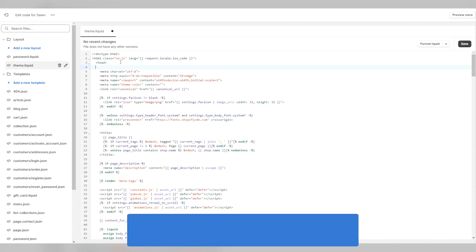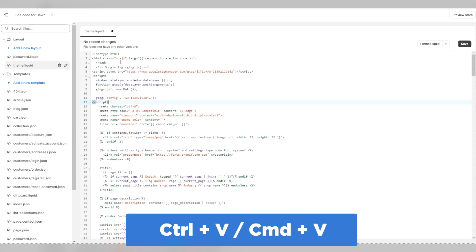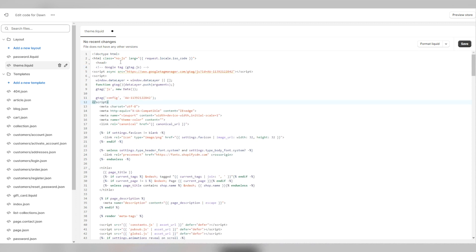Now you can paste the code by pressing control or command and V or just simply right click and then paste. To complete the tag installation to your store, you just need to save your code.